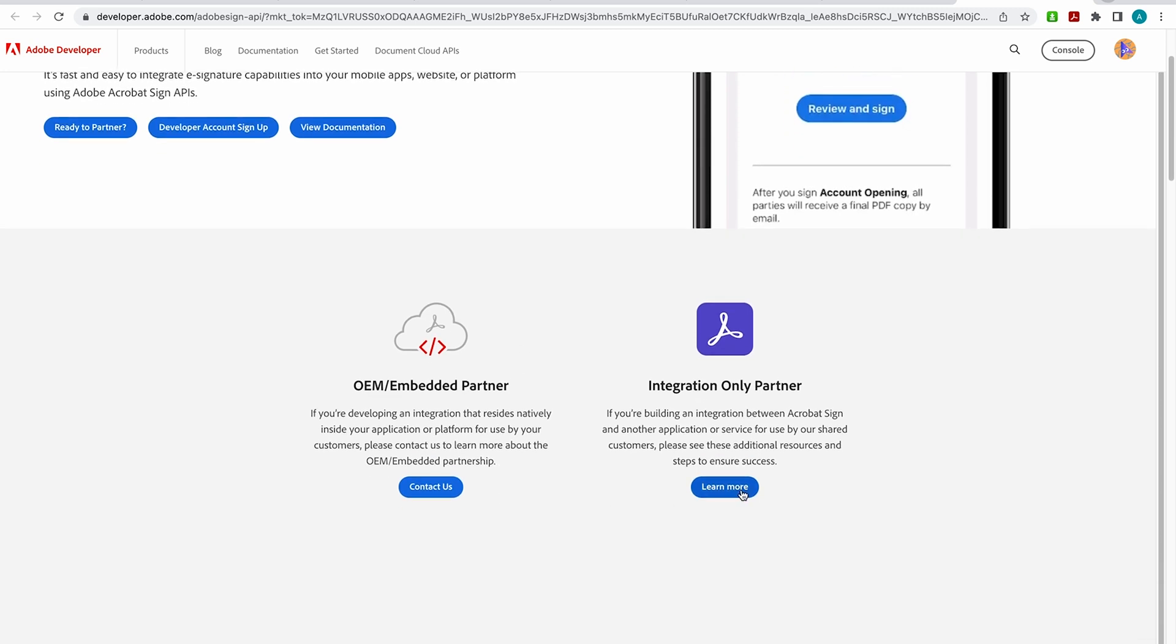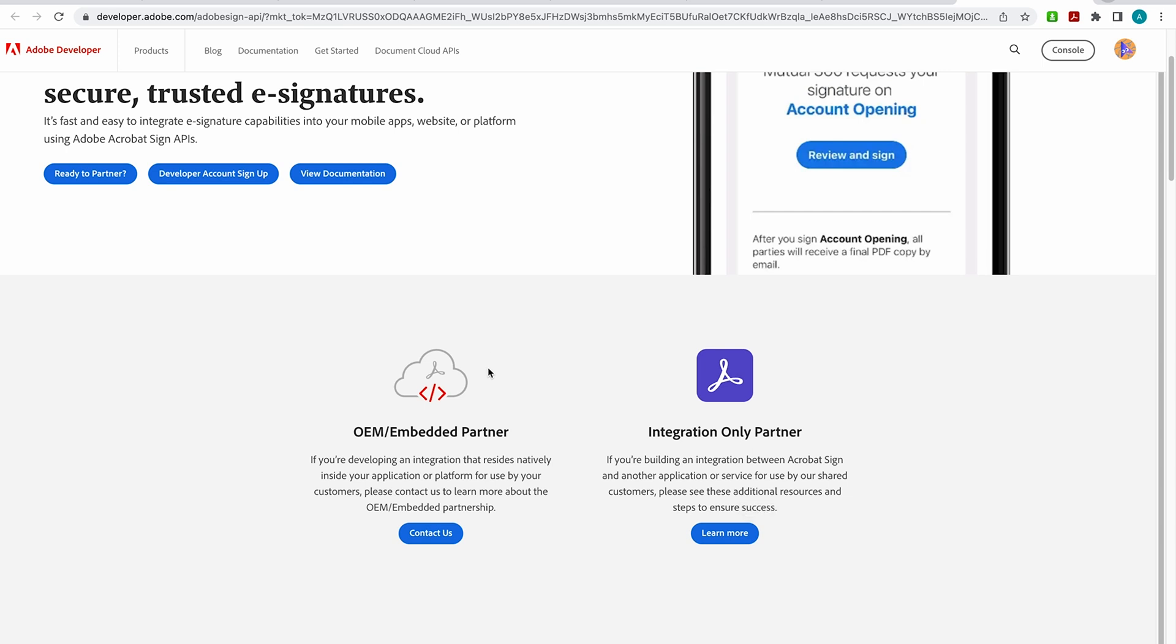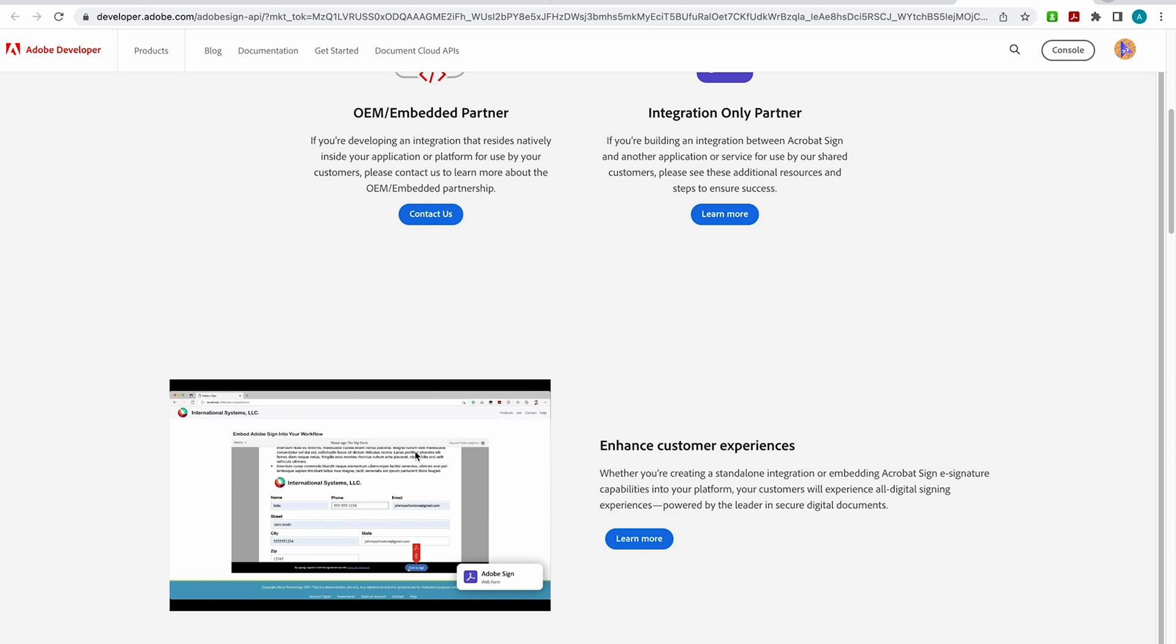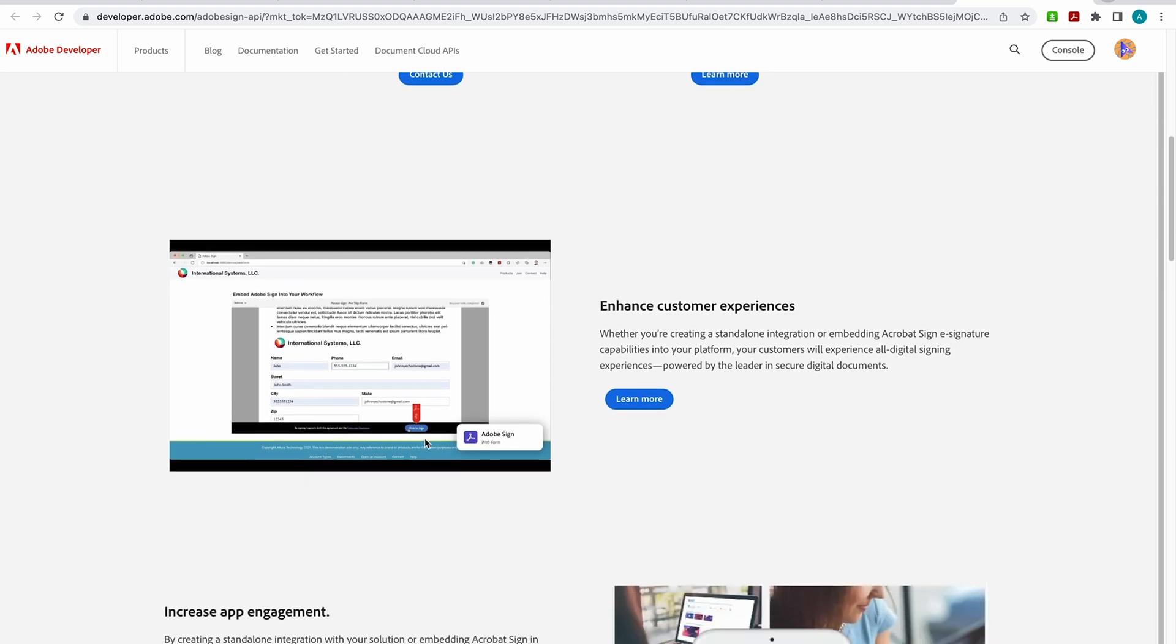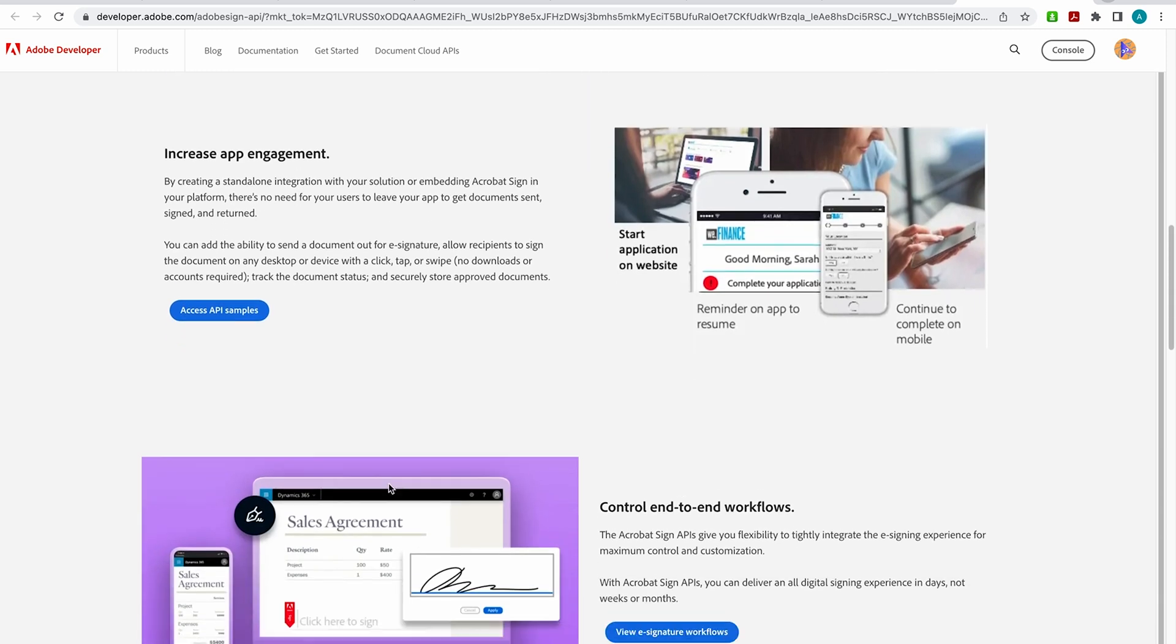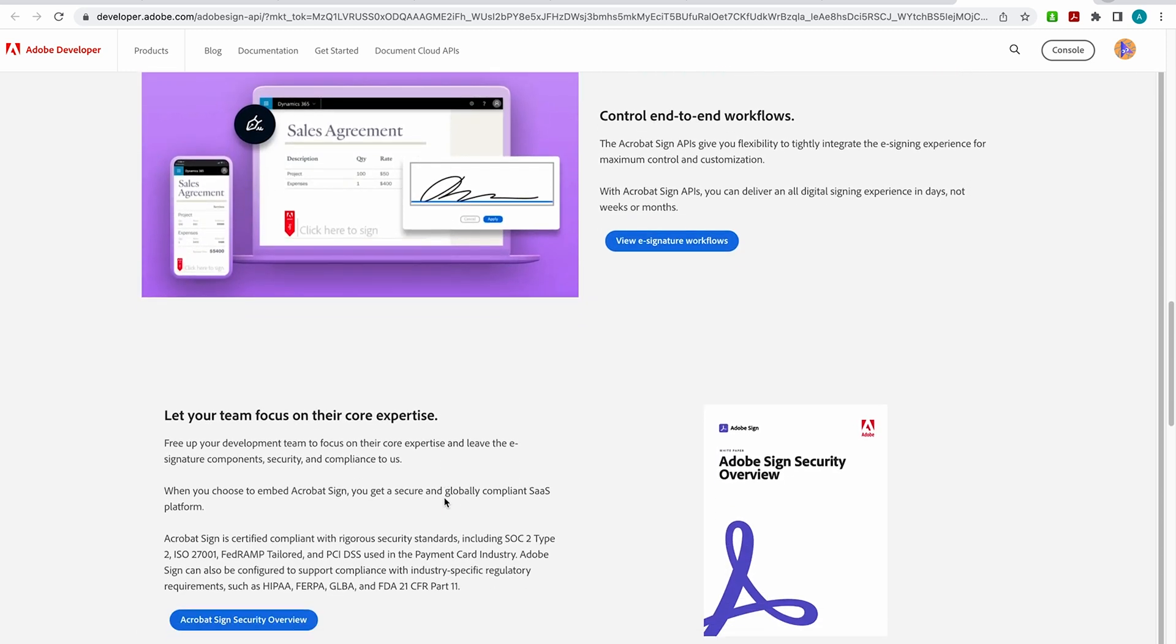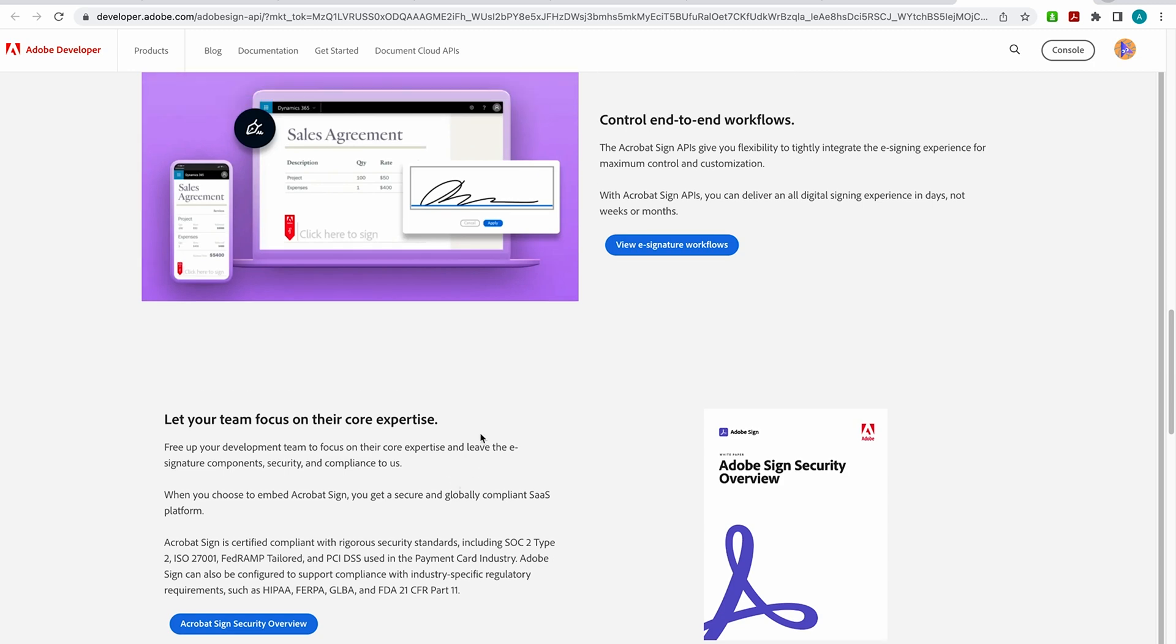you can come here and go to view resources and you'll be able to see links for both OEM Embedded and Integration Only. So this is our developer site. So when you scroll down, you'll be able to learn more about different customer experiences using our API. You can access API samples here. You can view our e-signature workflows and you can learn a lot about our security also. So this is a great page to bookmark.